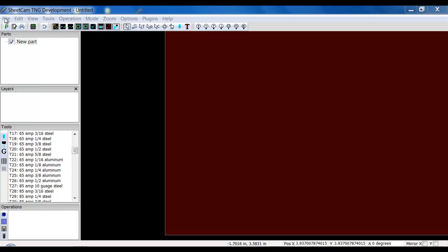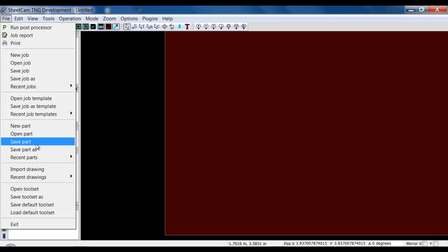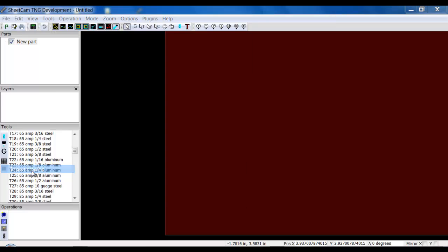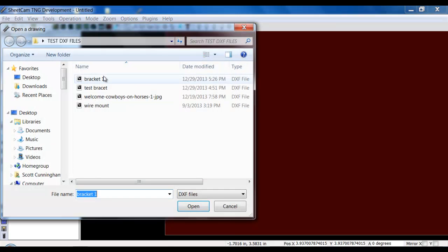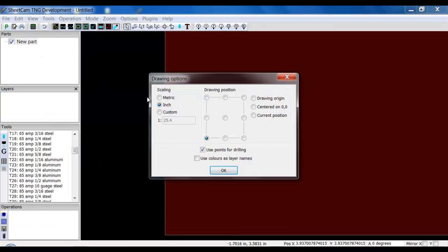I've modified our little bracket we were working with so that it has points where the holes were. I'll go import this drawing, this bracket one, and when I do this, I'm going to select use points for drilling. Make sure that's clicked right there.